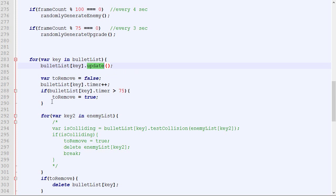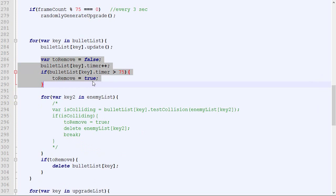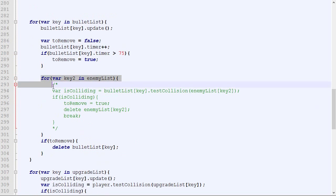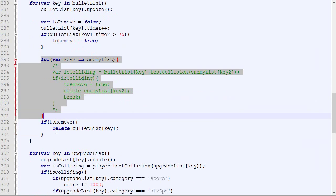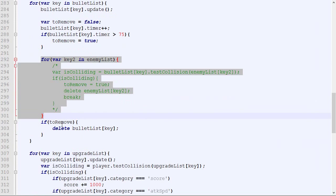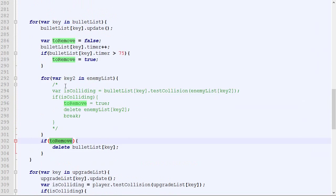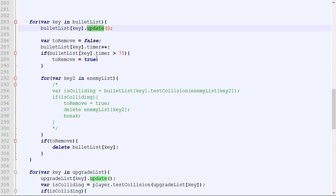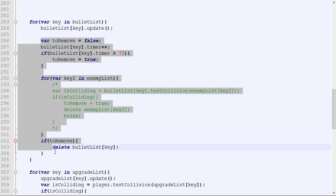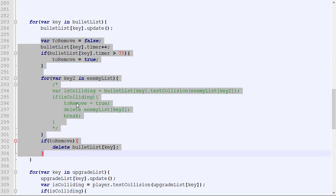We update the position and then draw the bullet. On top of that, every single frame, we do logic to increase the timer, check for collision, and remove bullets if they collide. What would be great is if we could put this logic inside the update function.